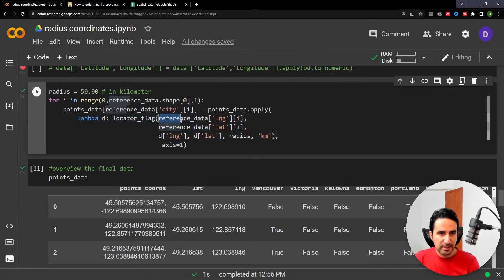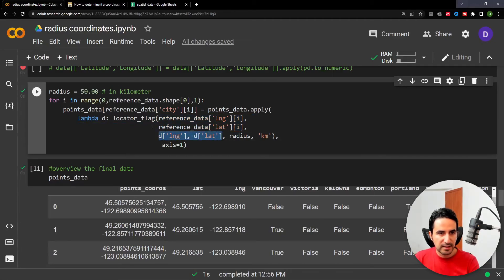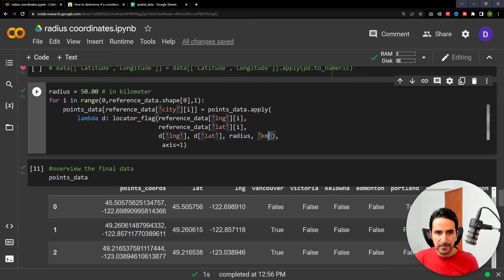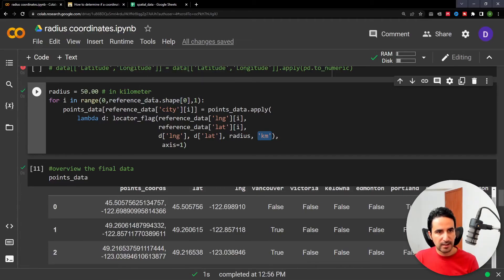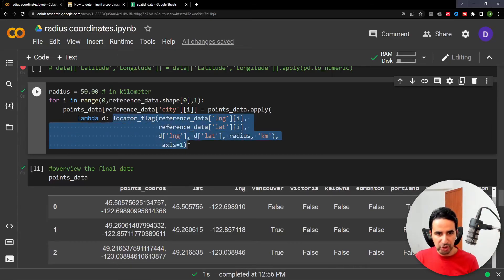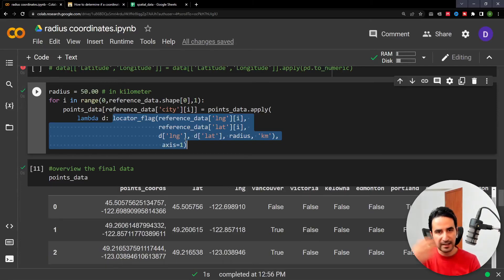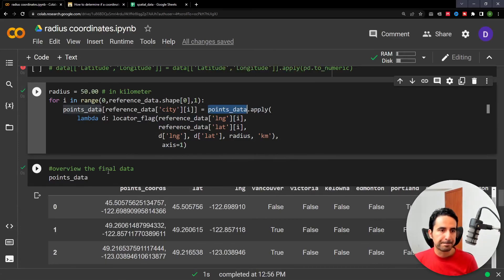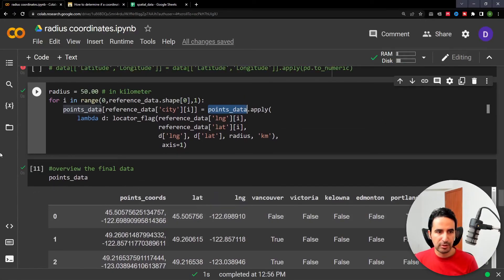This is where I provide the reference longitude and latitude into the function, and it grabs the point latitude and longitude from the points data, along with the radius of 50 and the unit kilometers. The main thing you may want to customize is your reference data. Once you understand the locator_flag function — it gives you a flag column of true or false for each reference point against the point data — you can apply it to your own data and get the result.